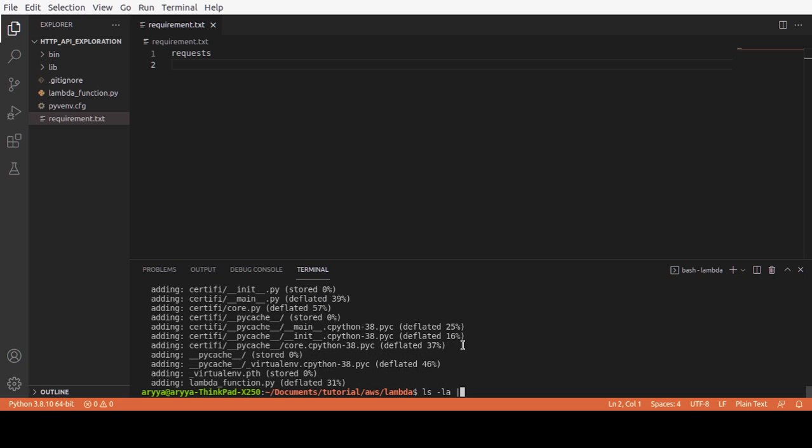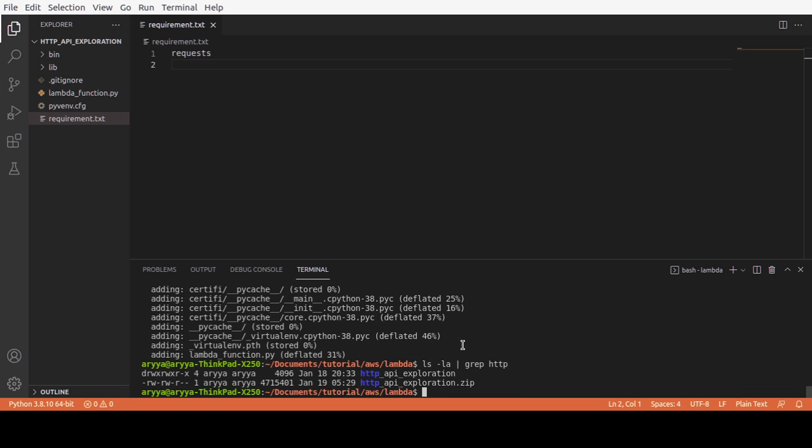When I do ls again and grep http, we can see we have two things: first is the folder for http_exploration, and second is the zip file for the http_api_exploration. Now we can try to deploy this zip to our Lambda function.